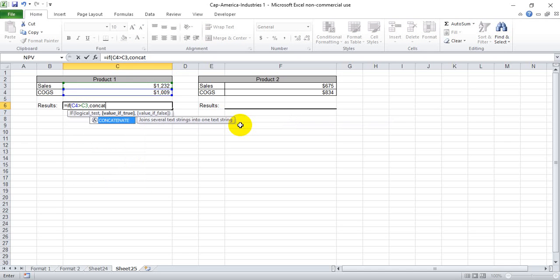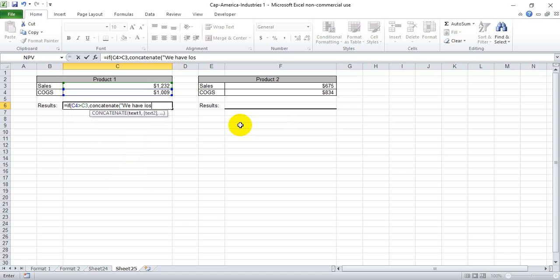If that's the case, then we want it to say that we have lost X amount of dollars and we want the amount of dollars to show. So we have lost and we're going to actually put a space and a dollar sign and then no space after a dollar sign so that the result of the function will be right next to the dollar sign.